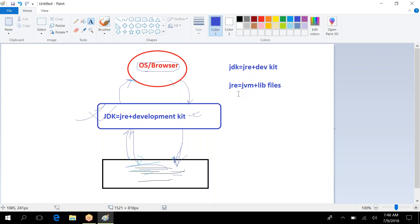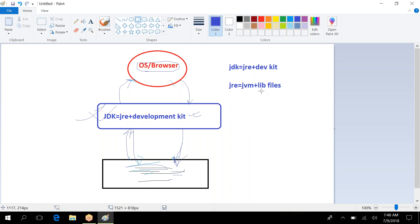Whenever you are running your scripts, JRE comes into play and works as a virtual machine. It will load your class — whatever class you are going to write — load code into memory, then accordingly put it into different memory areas, and then interpret and execute the code.